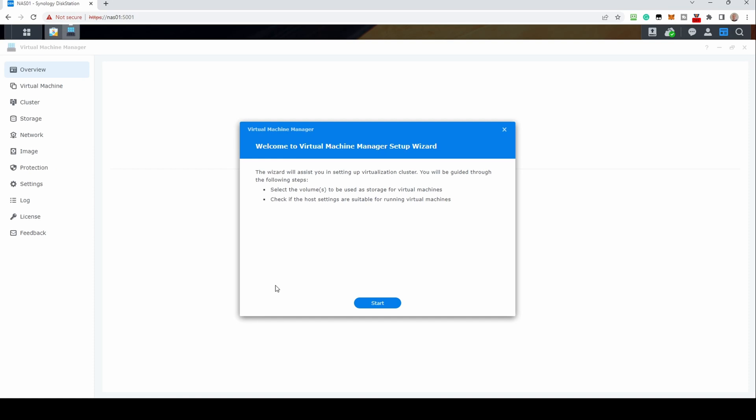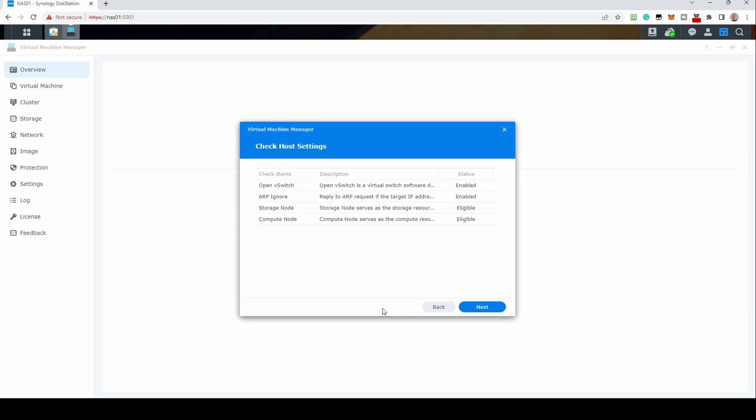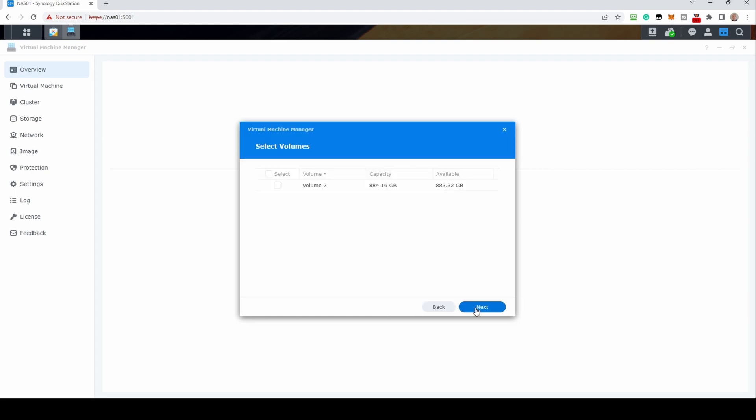Once launched, it will run the VMM setup wizard. Click start. It will check the host settings. If all is well, click next. It will ask you to select a volume. VMM can only be set up on a BTRFS volume.